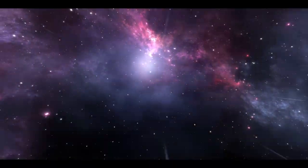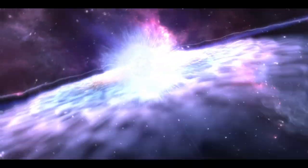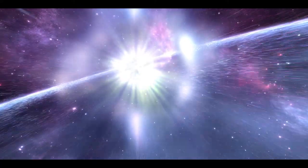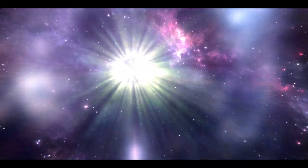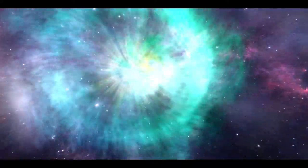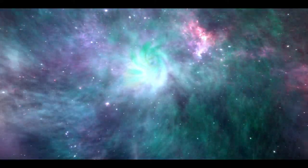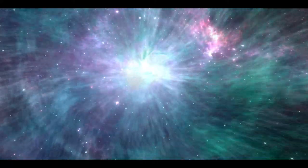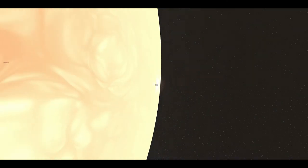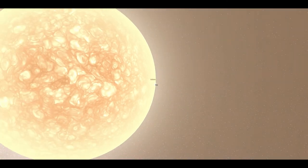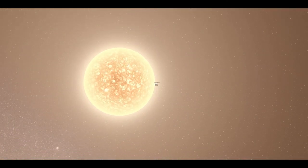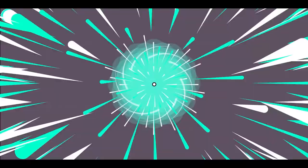Gamma-ray bursts that last longer have been found to be associated with highly powerful supernovas called hypernovas. These supernovas occur when stars that have between five and ten times the mass of our Sun end their lives and fall into black holes when they implode.